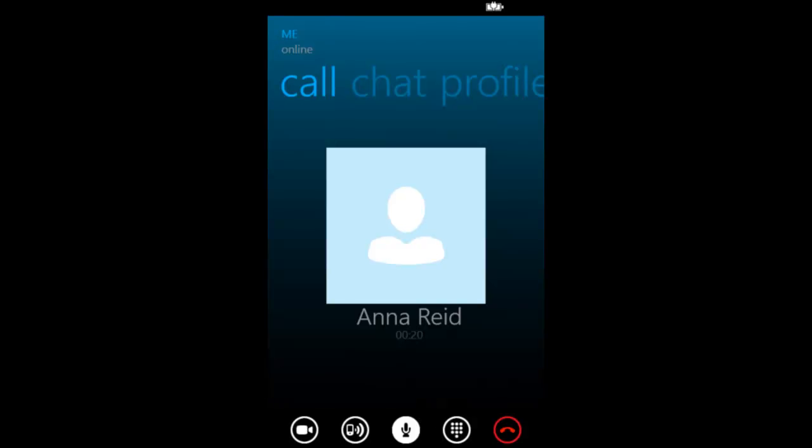Skype will be also integrated into Windows Phone 8 so you can make VoIP calls. Also, VoIP apps will be able to run in the background as well.